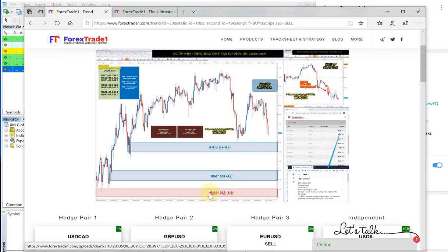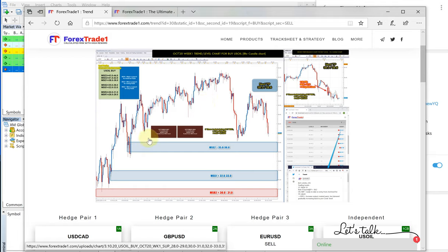This is suitable for both traders holding for longer days, and also it is suitable for day traders as well.